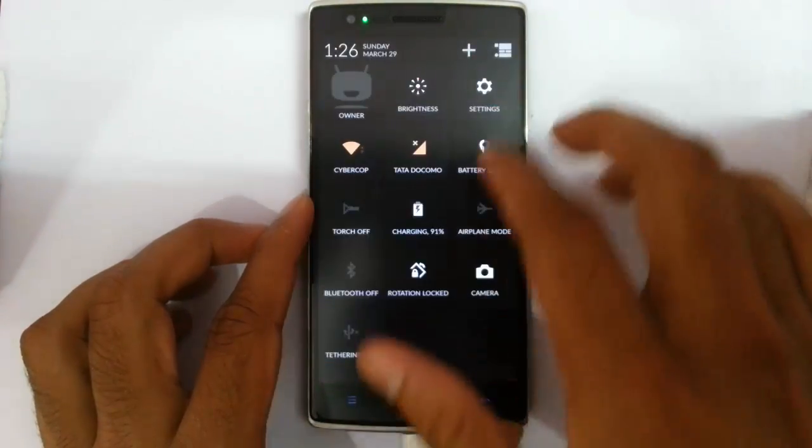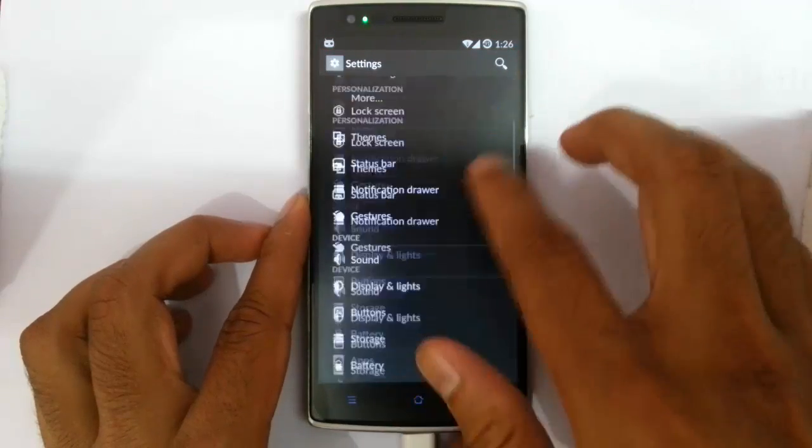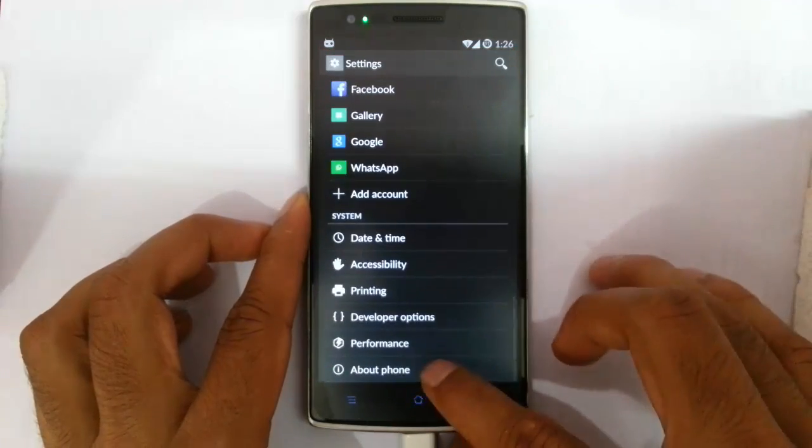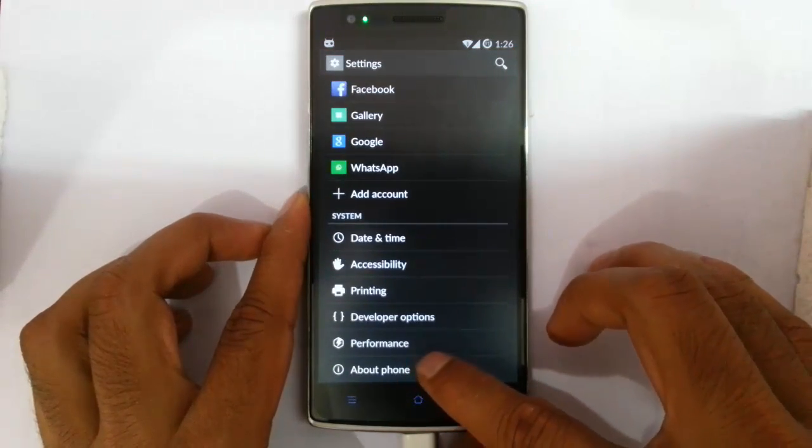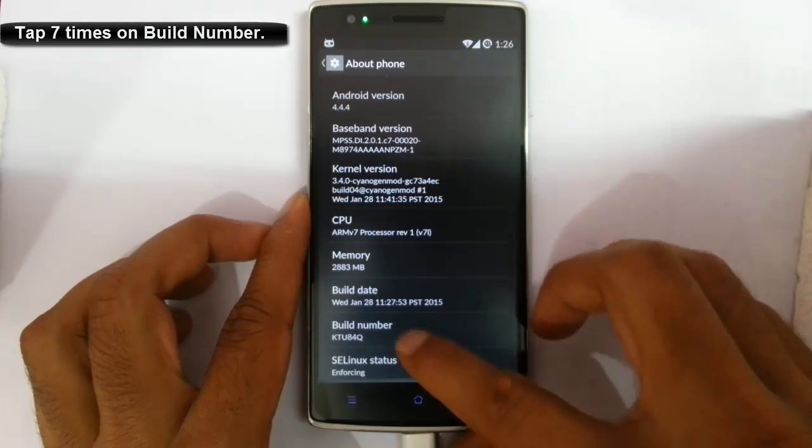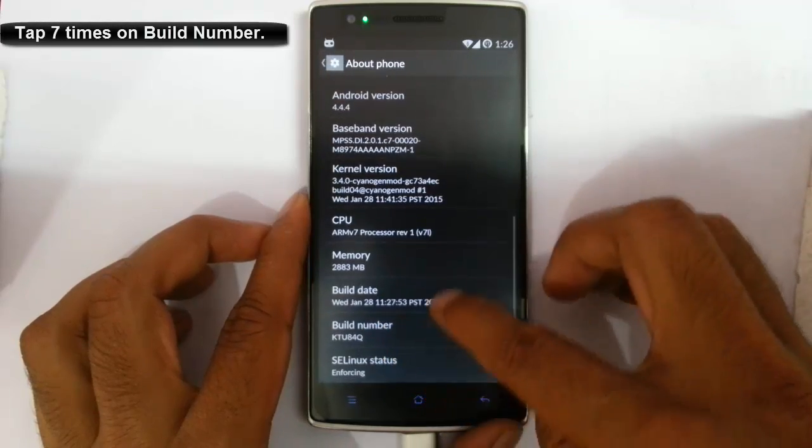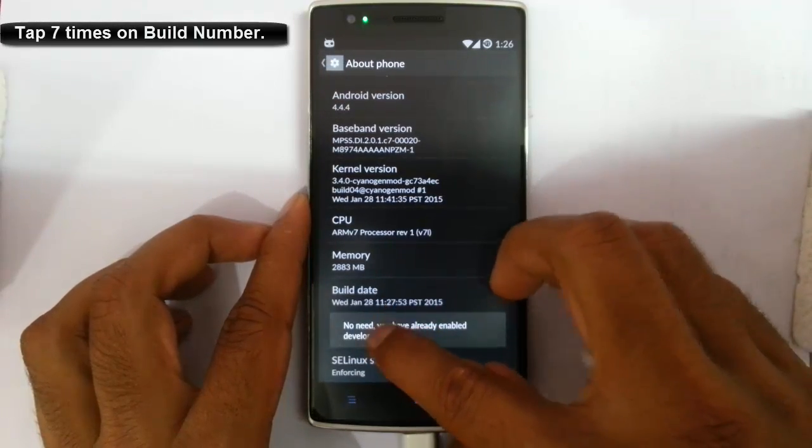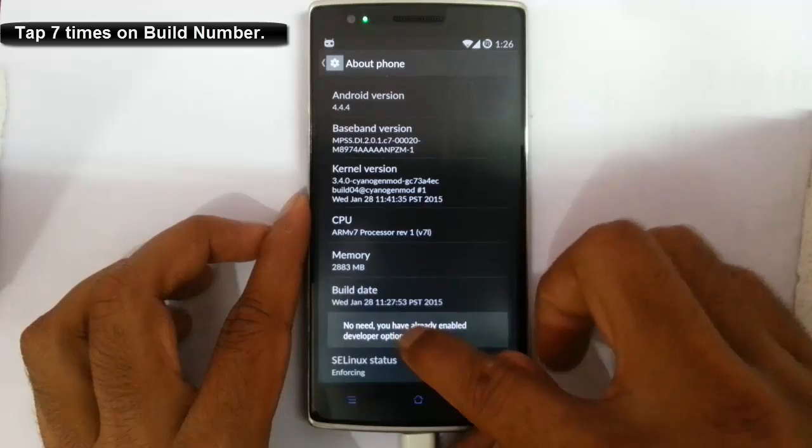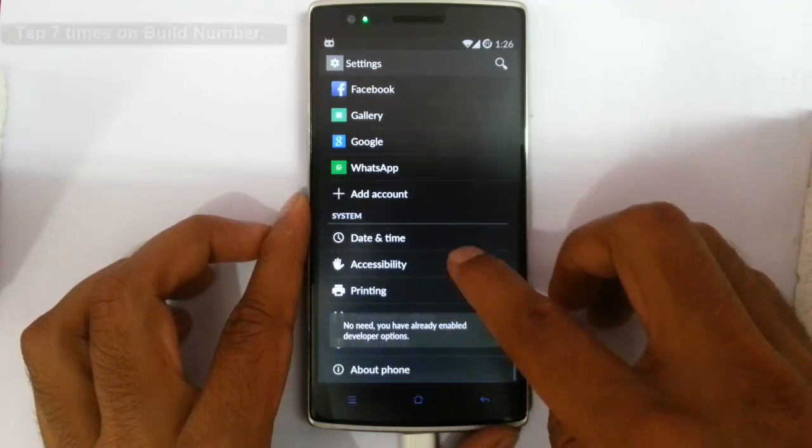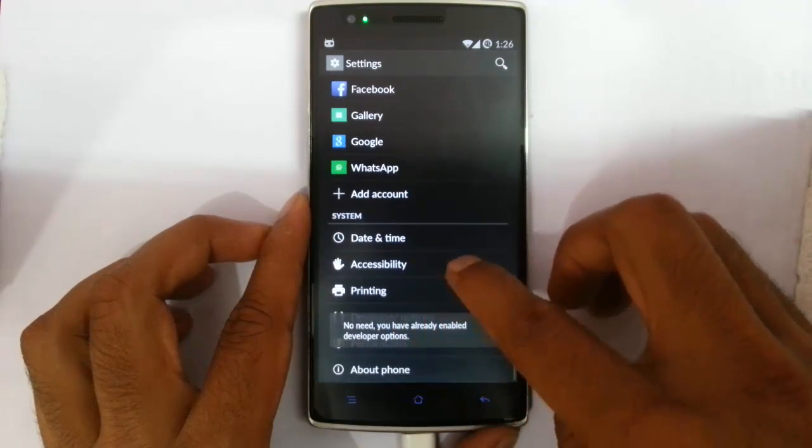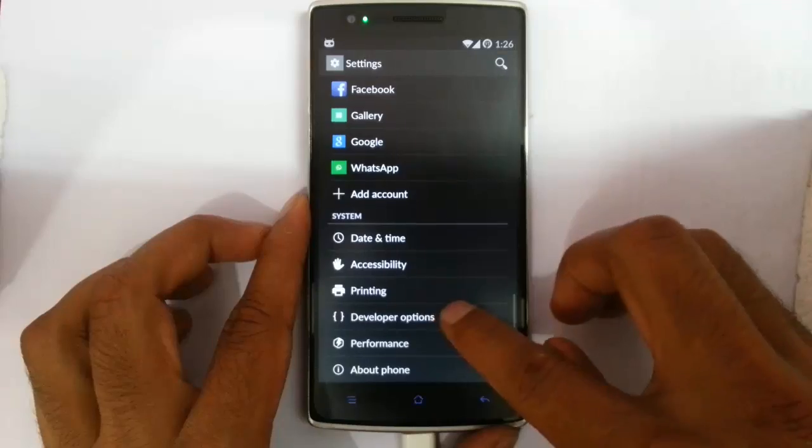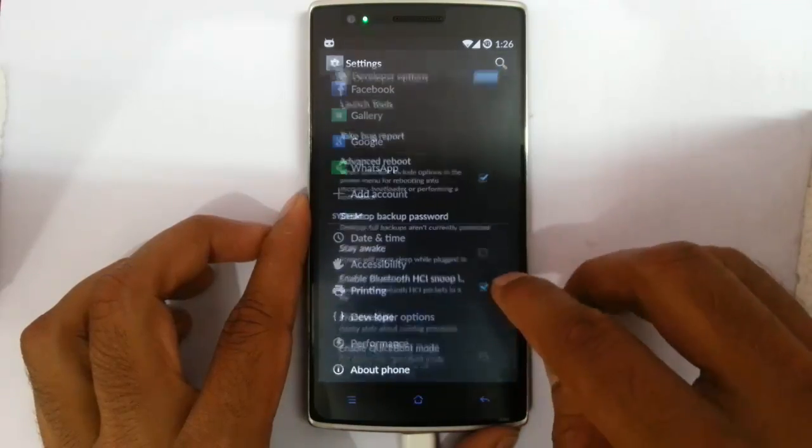Next, go to settings menu. And then here, about phone. And there is a build number you can see. Tap on build number for seven times. Then you will get developer options here in the settings menu.